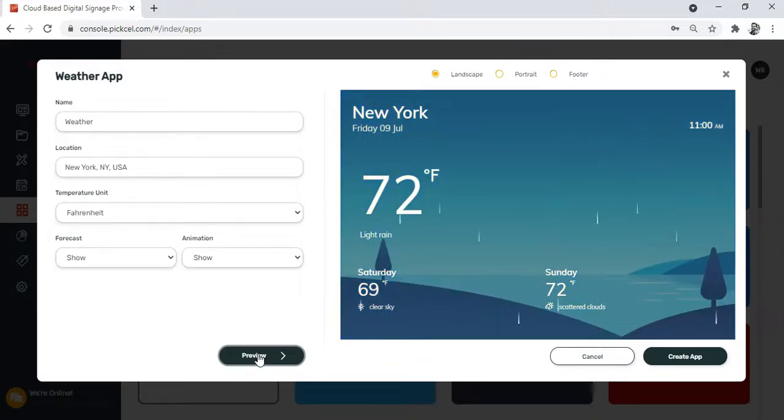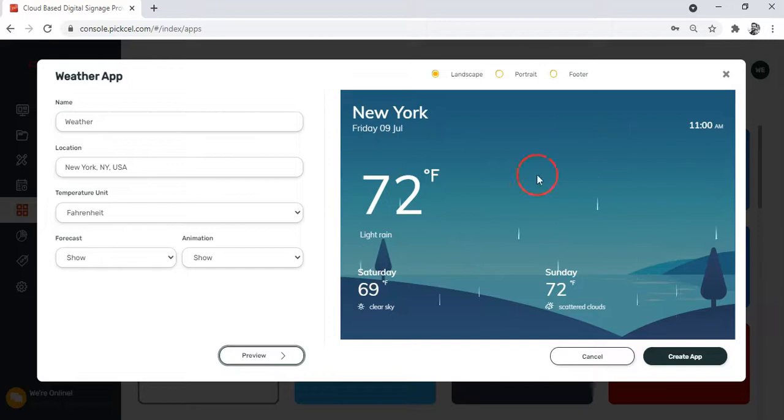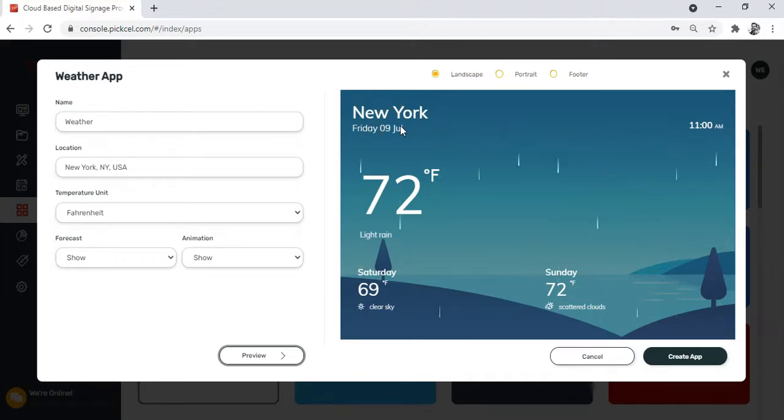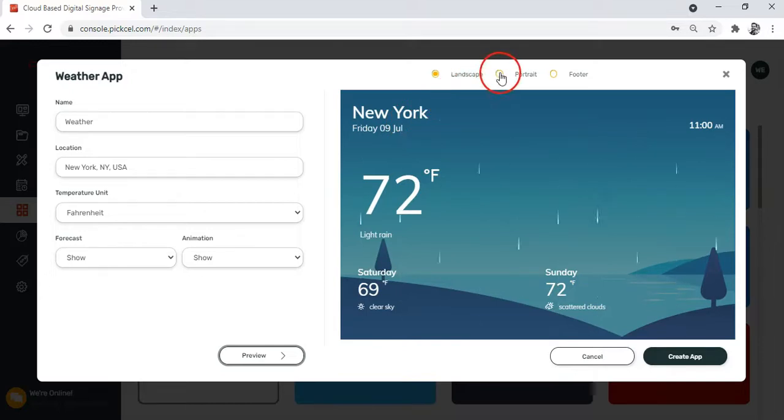You can see the time here, and here it shows the date and location, and this shows the weather forecast.